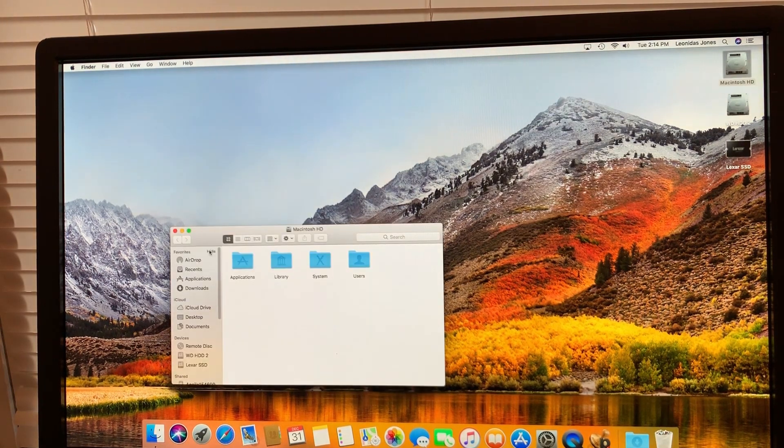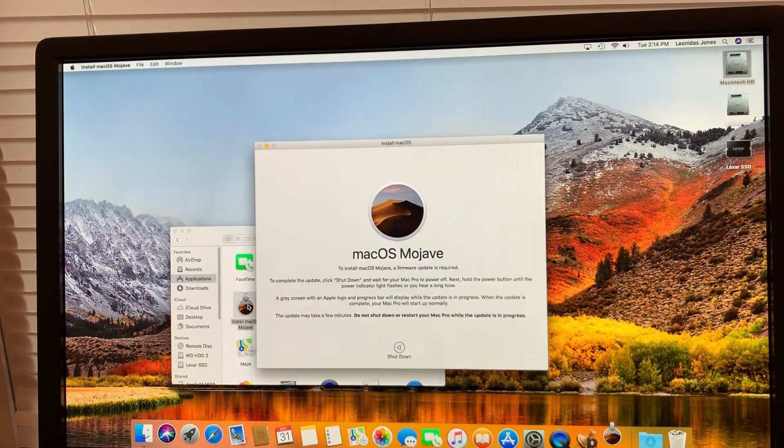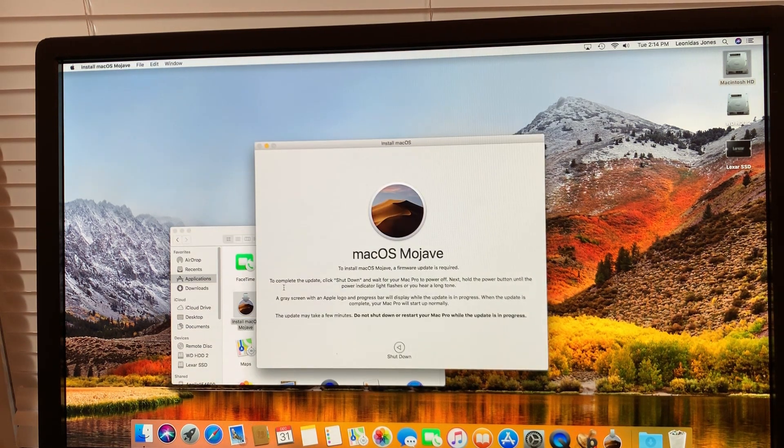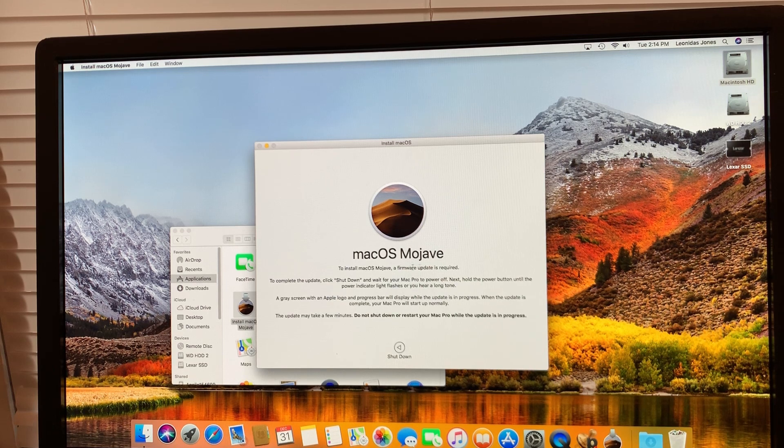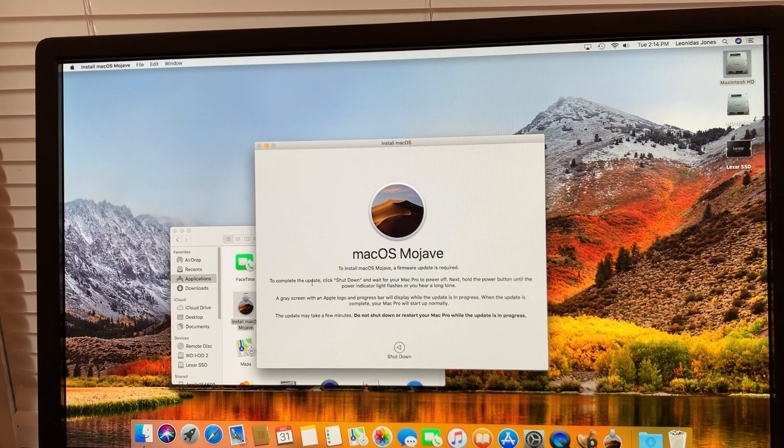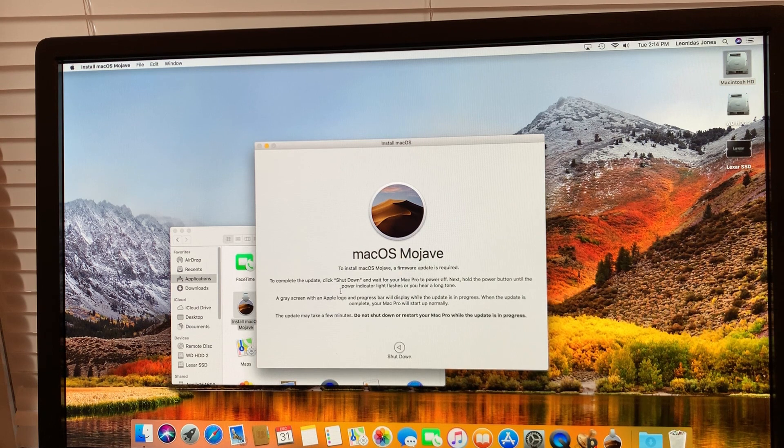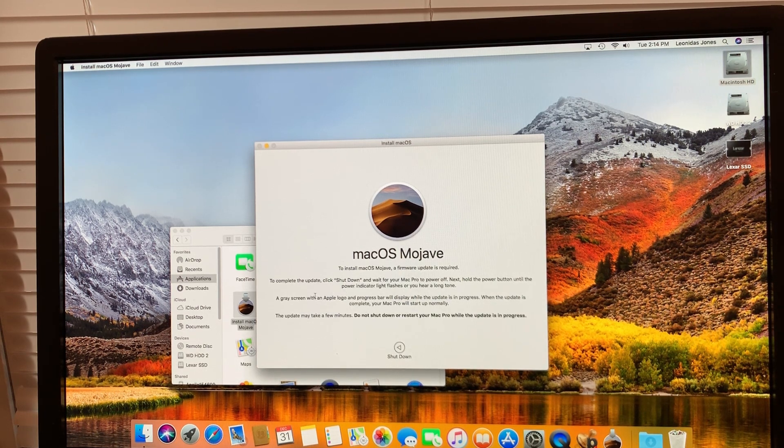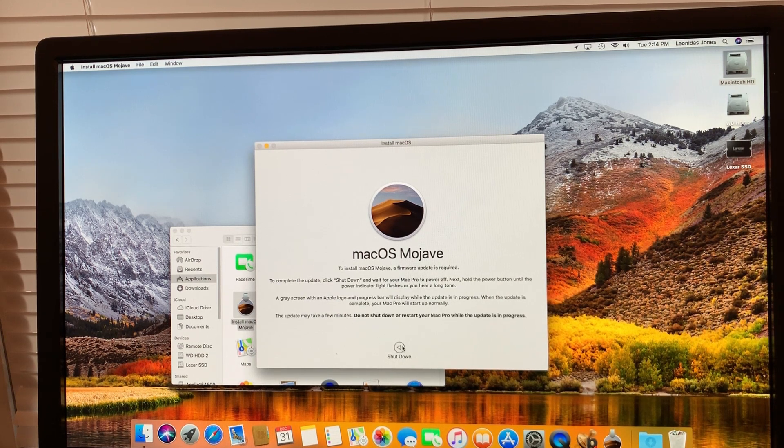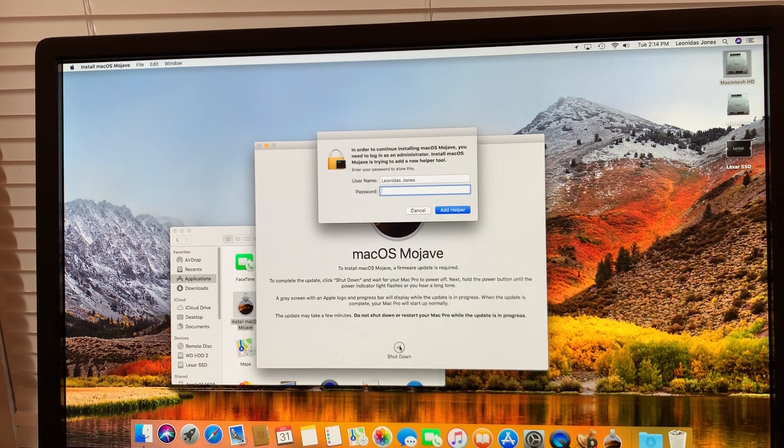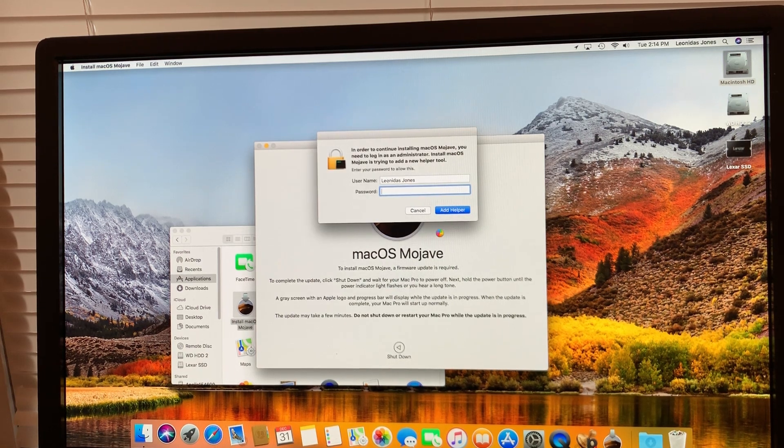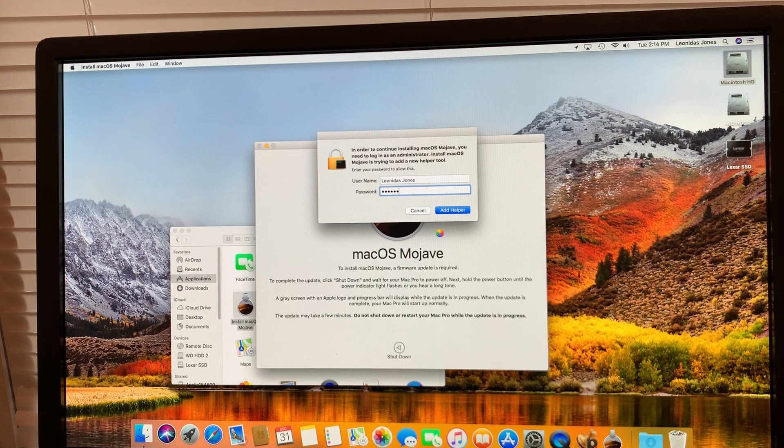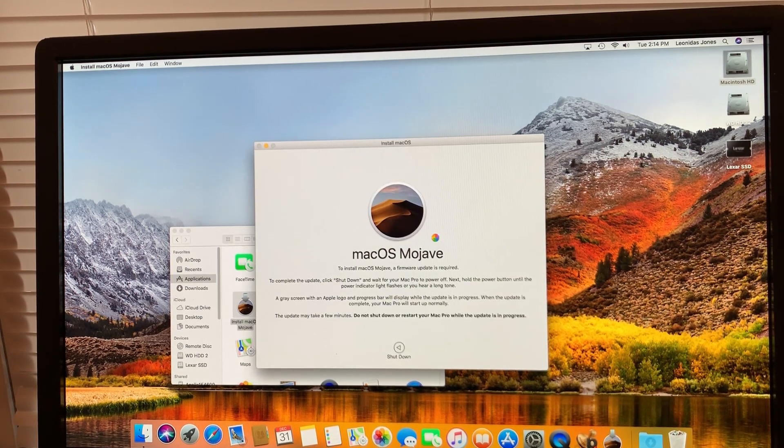And here's the expected message to install macOS Mojave: a firmware update is required. To complete the update, click shutdown and wait for your Mac Pro to power off. Next hold the power button until the power indicator flashes or you hear a long tone. All right. So we're going to shut down just to apply the firmware update.